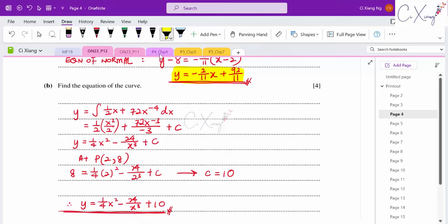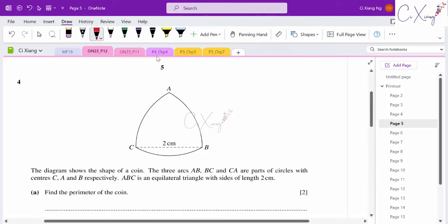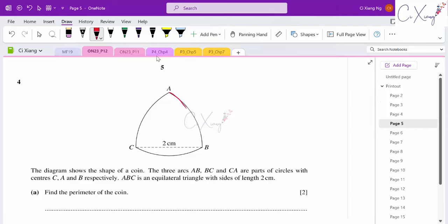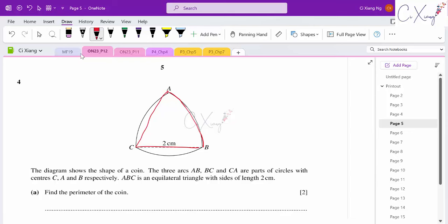That's how we get the equation of the curve from dy/dx — you need integration technique. Question four: the diagram shows a coin with three arcs AB, BC, and CA, each being part of a circle with centres C, A, and B respectively. Triangle ABC is equilateral with all sides 2 cm.